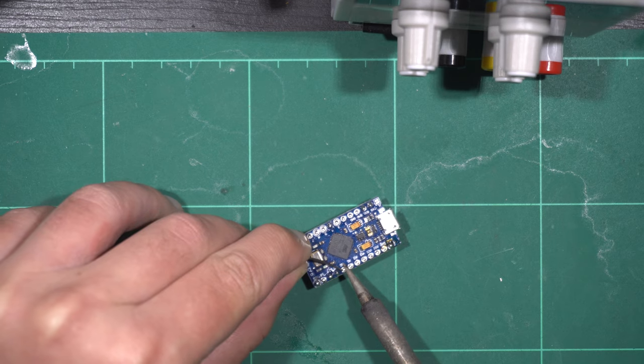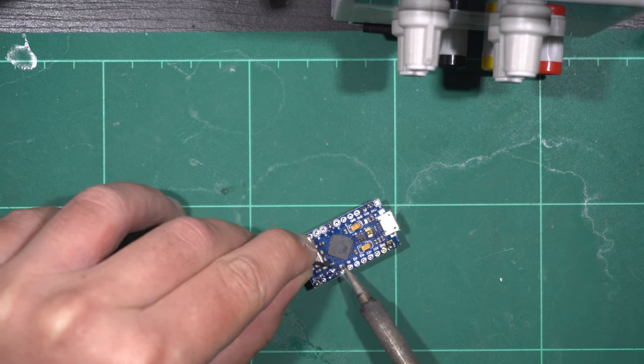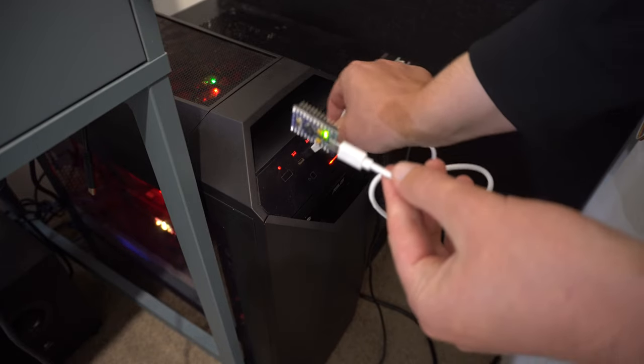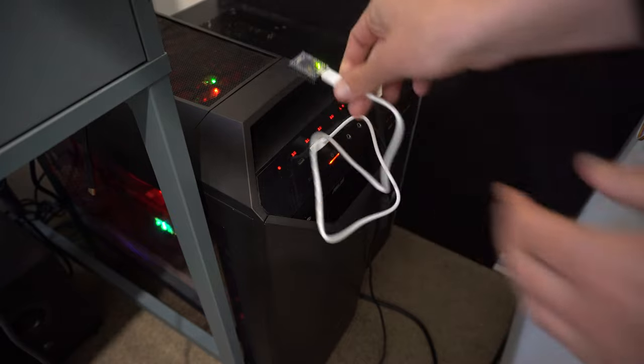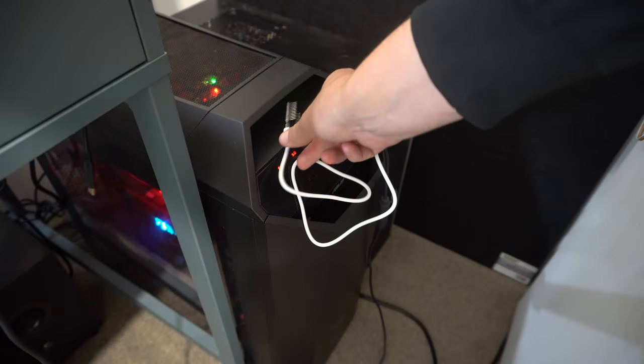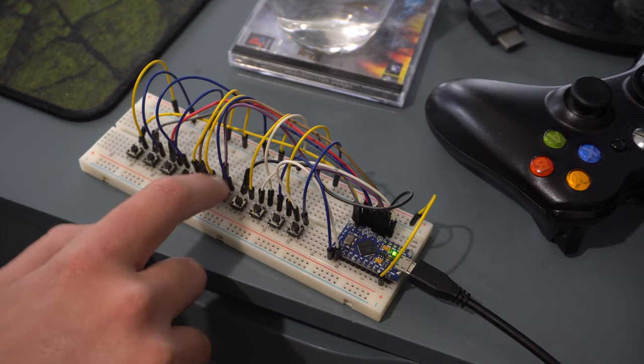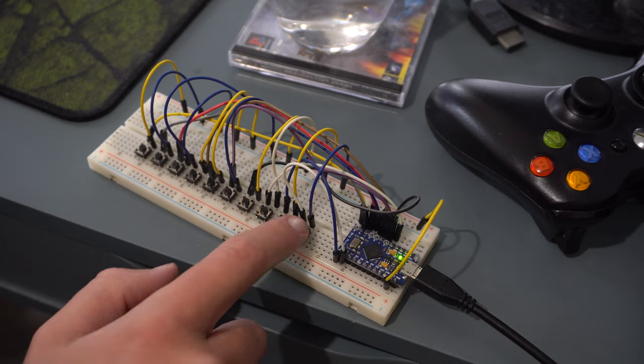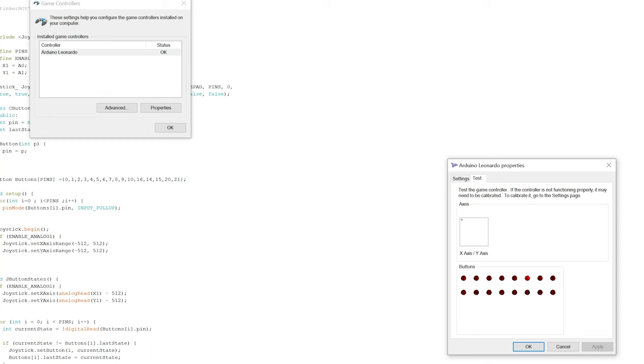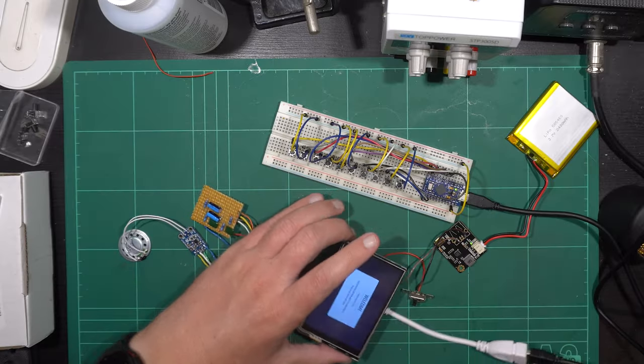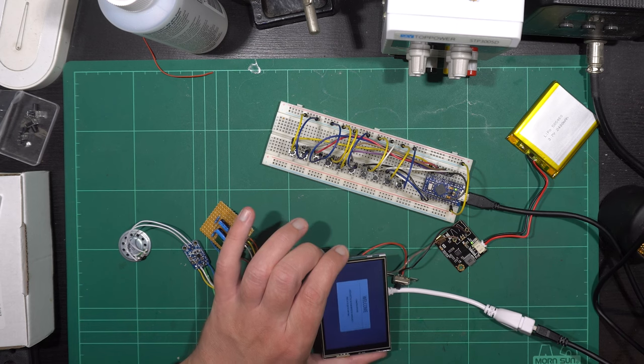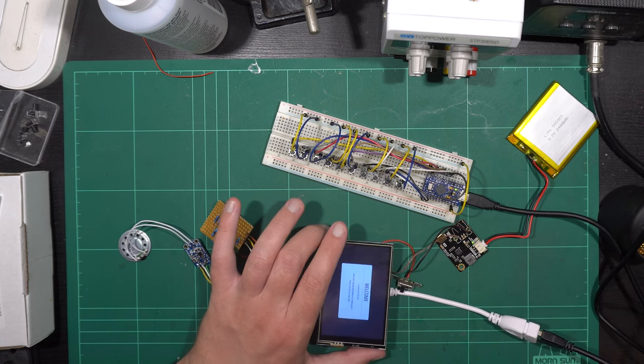First, we need to solder pin headers for prototyping, and then upload the code. I'll leave a link for that down below. Busting out the breadboard again, I wired up as many switches as I thought I would need, tested it in Windows, and then... Score! The Pi picks it up too. Good job me!